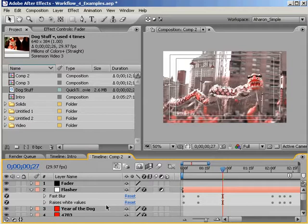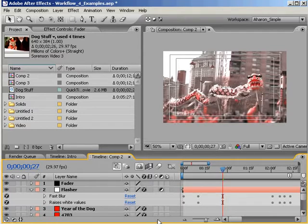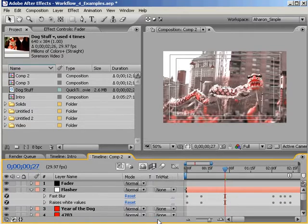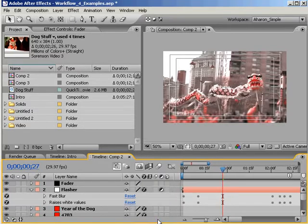But before you get on the phone and demand a refund from Adobe, it turns out that the button is still there. It's just hidden. So if you press the space below the column, you know, the area that used to be the actual button? Lo and behold, it works.